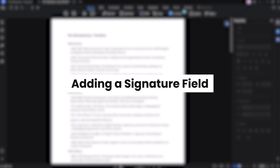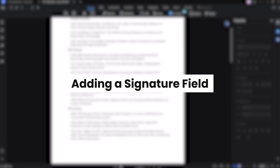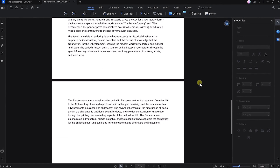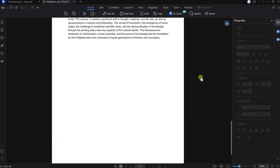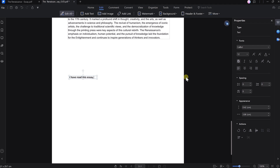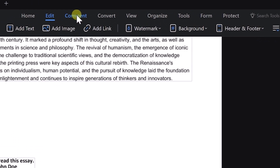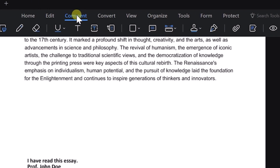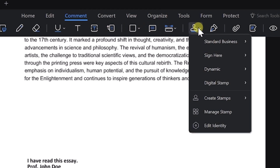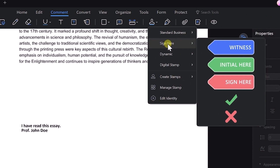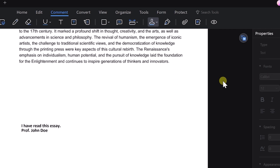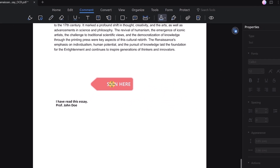The last thing I'll do is add a signature field to the third page of this essay because I want my professor to sign it when he reads it. I'll add some text to where I want the signature to go, then go to the Comment tab at the top and click on the Stamp Tool. There are a few different options, but I want to insert the one that says Sign Here, so let's select it to add it to the page.